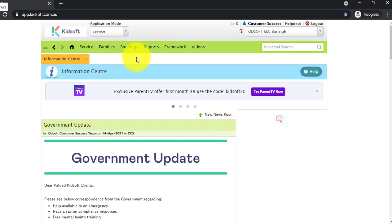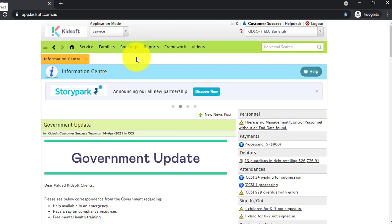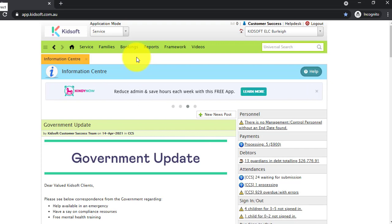For any further information on KidSoft's universal search bar, please do not hesitate to reach out to the KidSoft customer success team. You may also like to look at our additional video tutorials on our YouTube channel for more tips on KidSoft. Thank you.